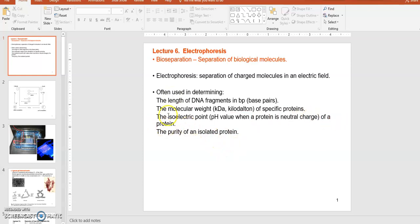You can also use this technique to separate proteins based on their charge difference — a process called isoelectric focusing. As you know, protein molecules have different amino acids, and based on their amino acid makeup they may have different charges. Isoelectric point means a certain pH value where a protein will have net neutral charge. Protein molecules will migrate toward that pH point and settle there, allowing separation based on charge difference.